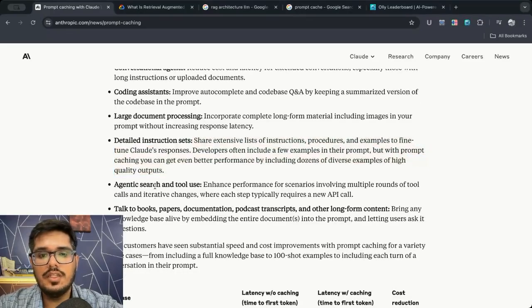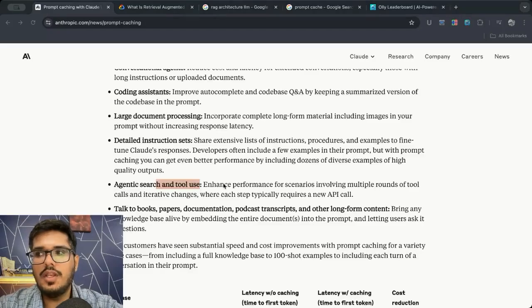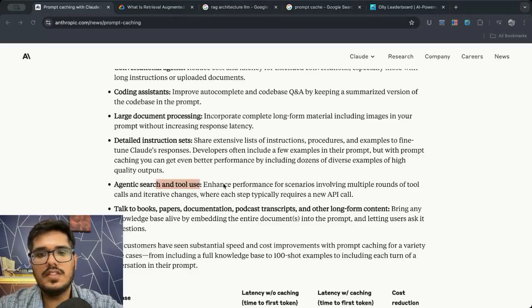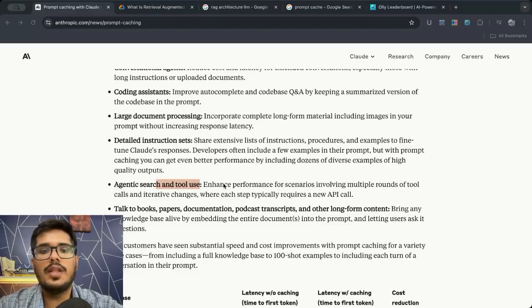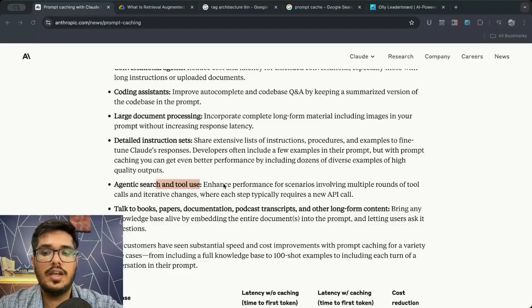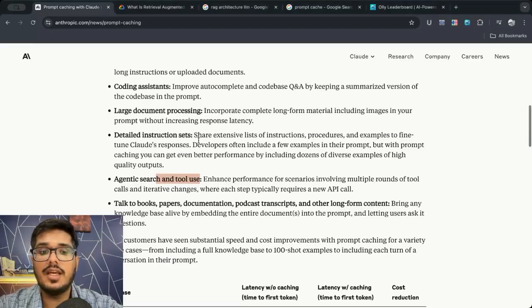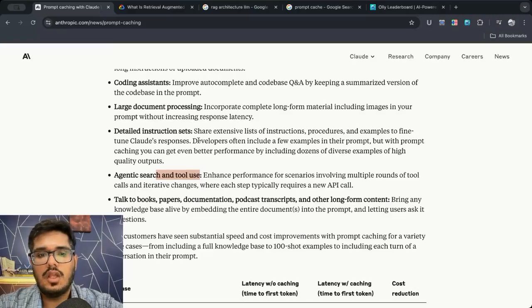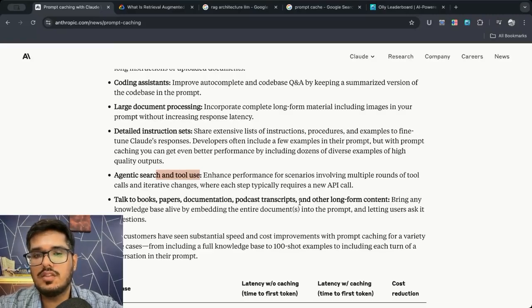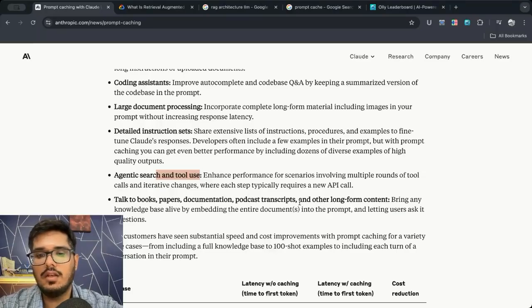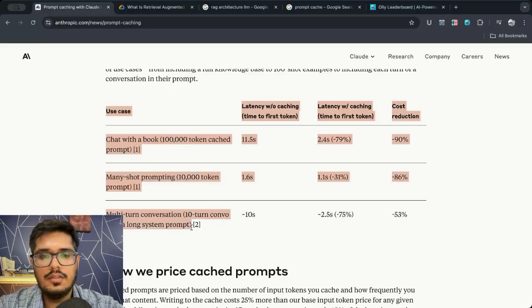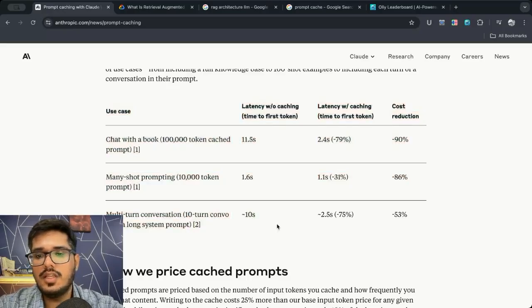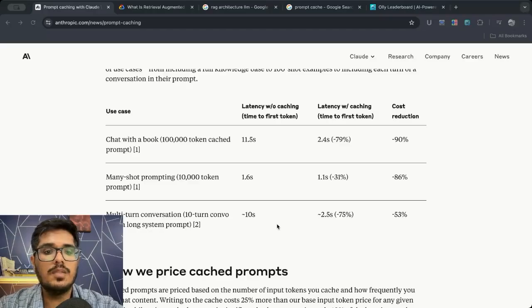Then there is the agentic search and tool use. If you're calling the same research agent multiple times you can use the cached results rather than calling it again and again. So this is again also a great use case for this prompt caching because the data is not changing, and obviously you can talk to books, papers, documentation, podcasts, scripts because all of this data is not changing.